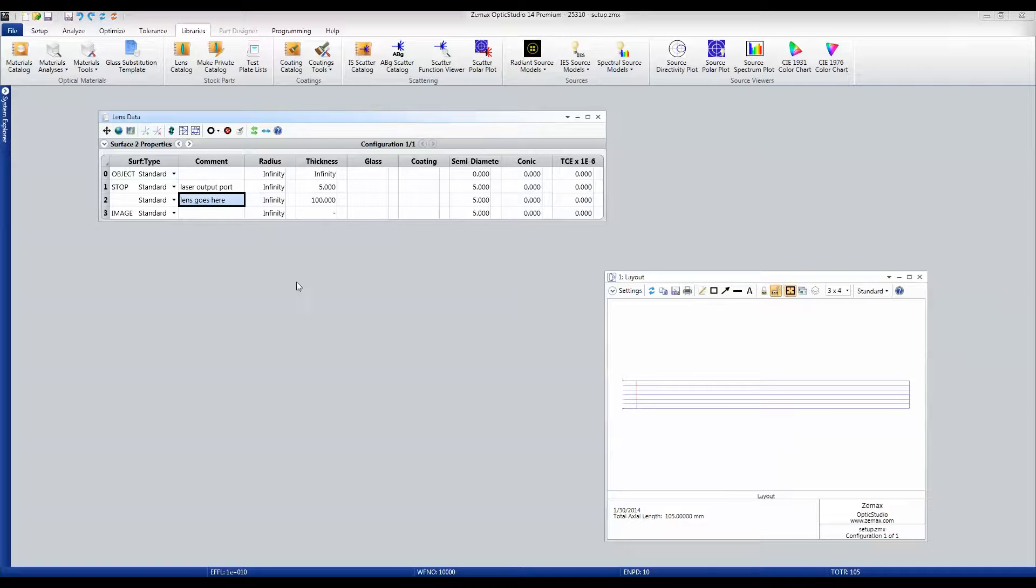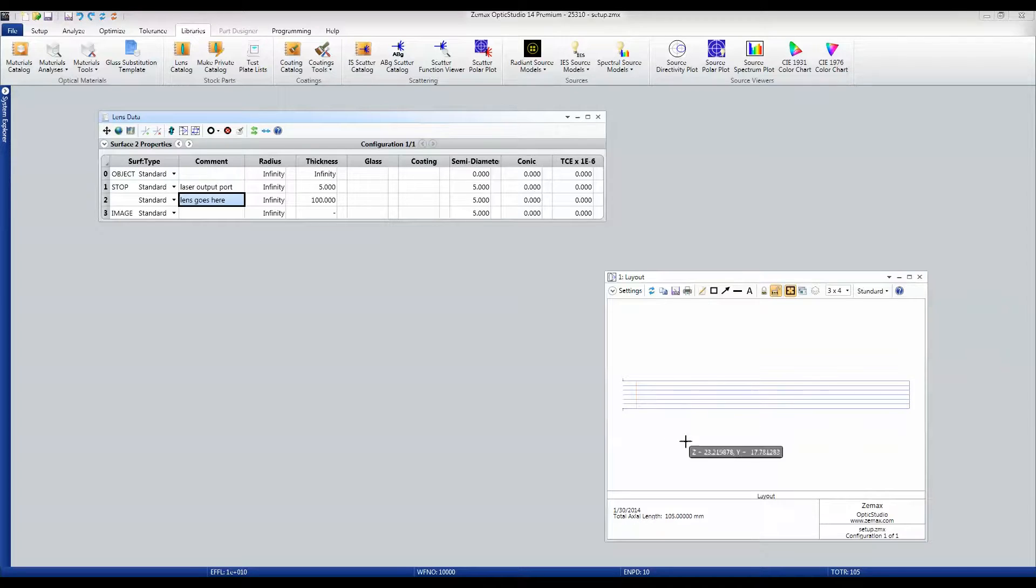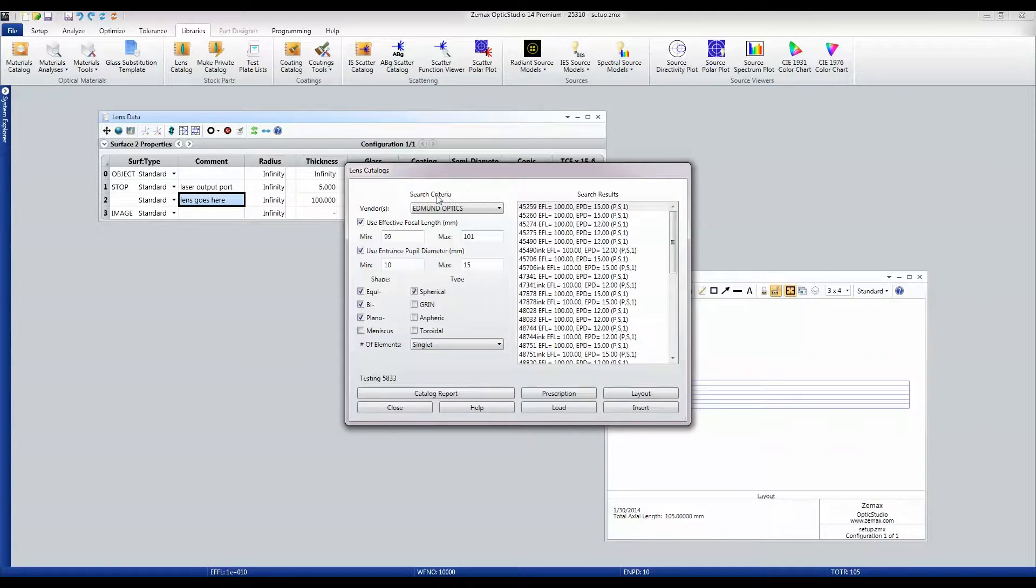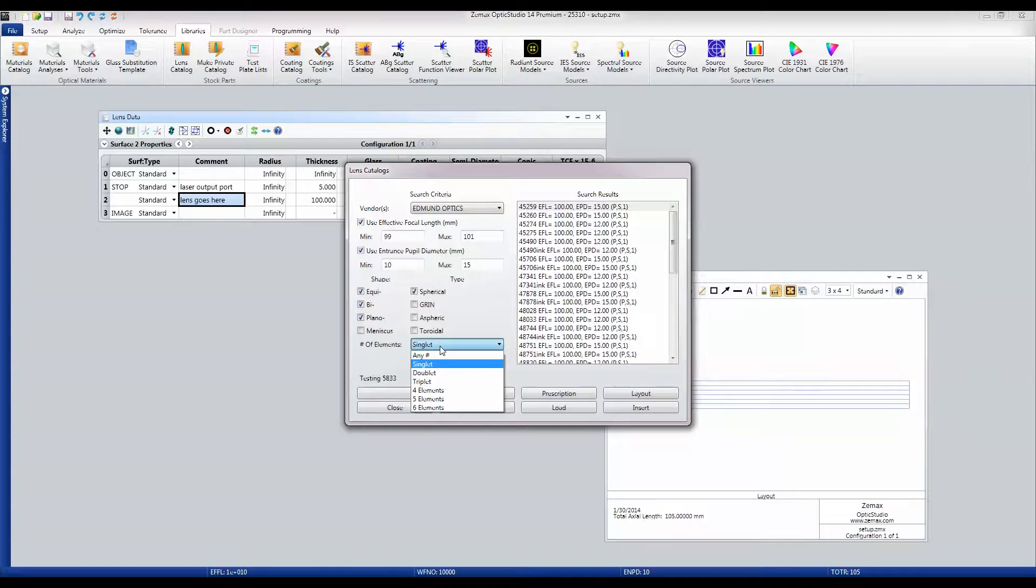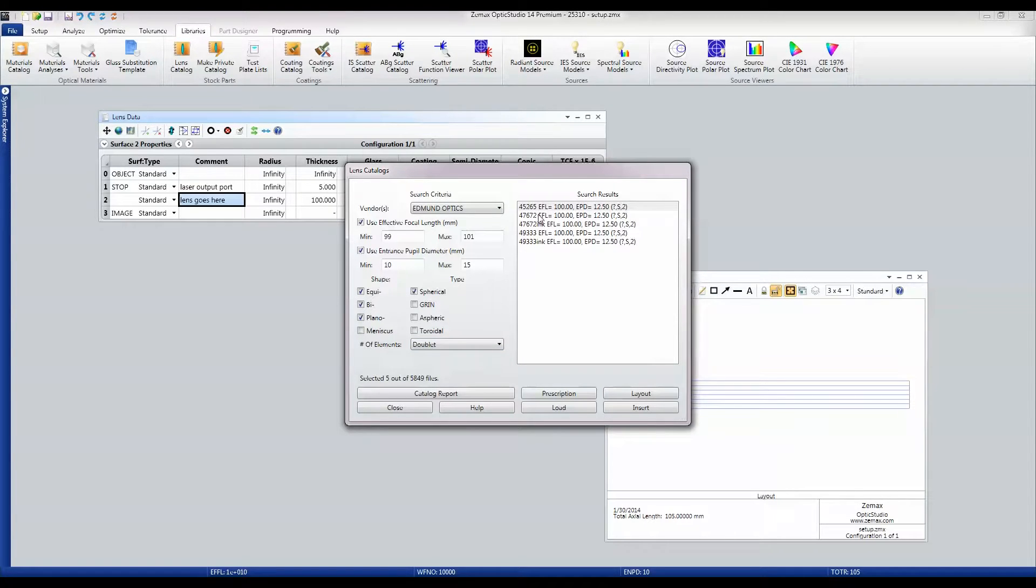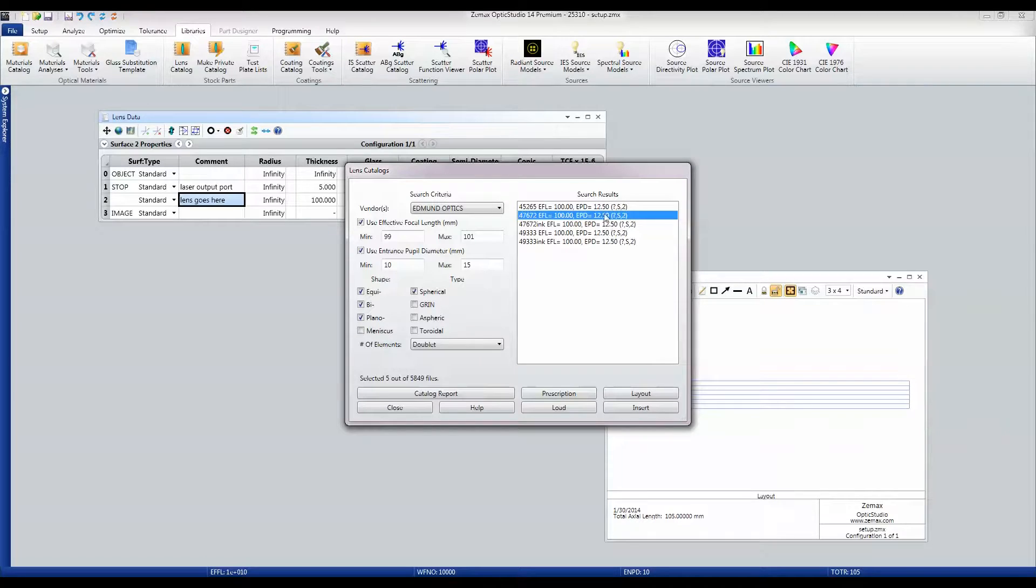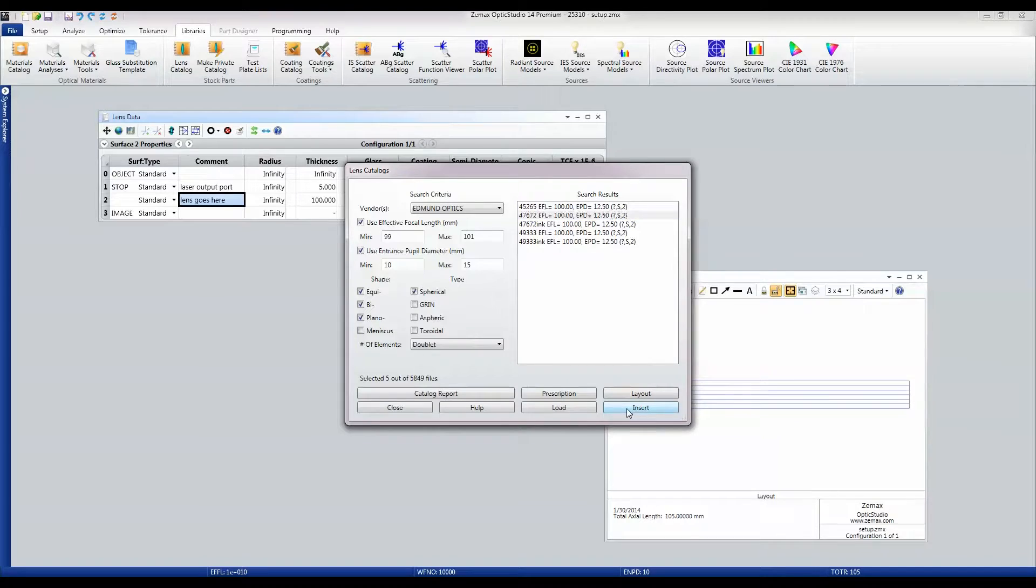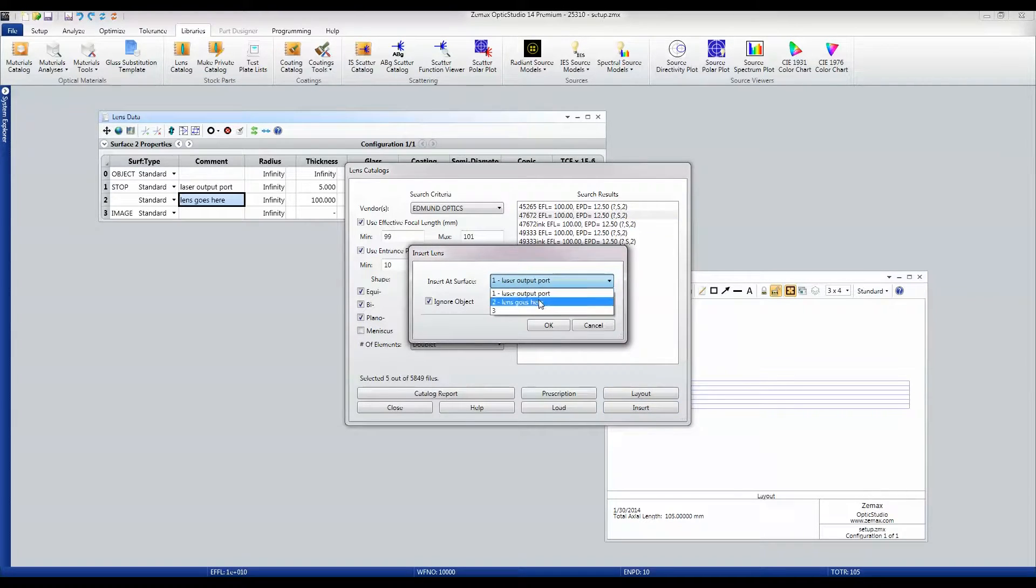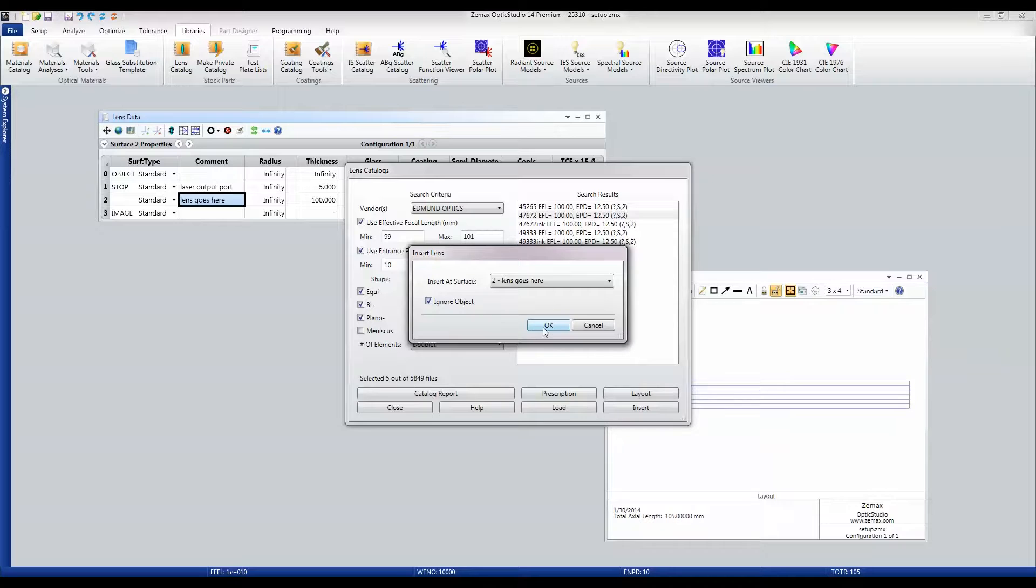Once again we just have our starting system. We're going to go to the lens catalog, it's configured just the way as it was before, but this time I'm going to choose doublets. There's fewer doublets available than there are singlets. I'll choose this particular one—there's not much to choose really between these two. I just chose that one.